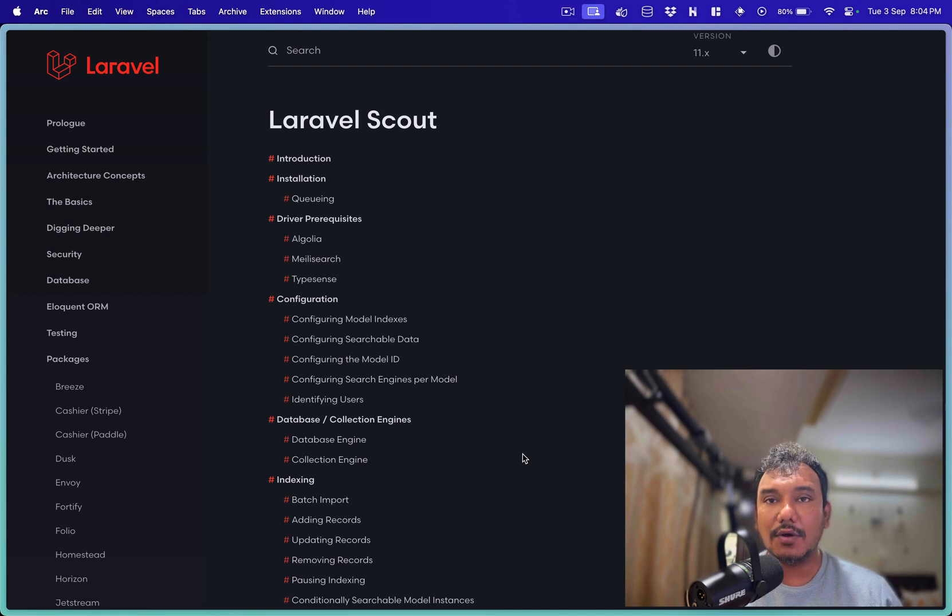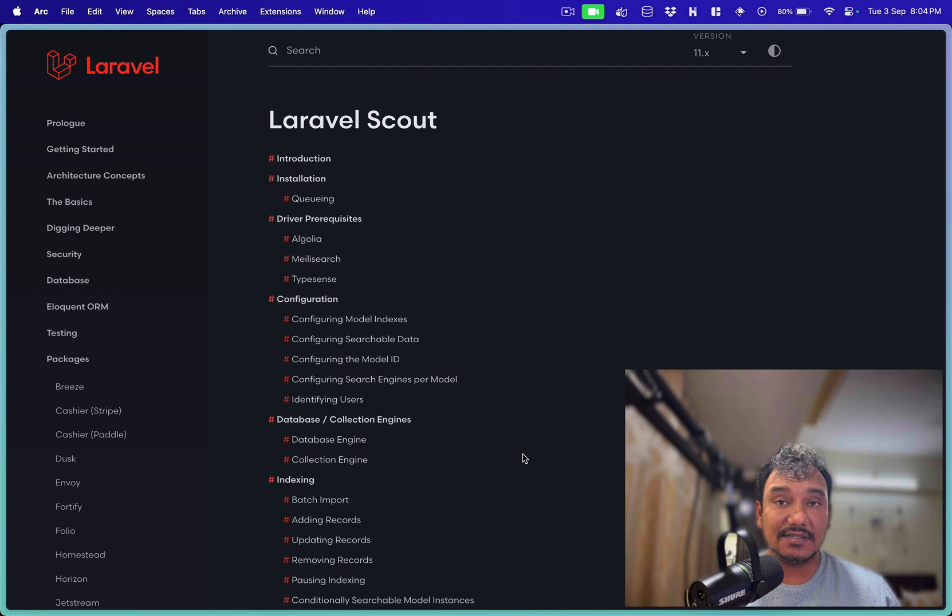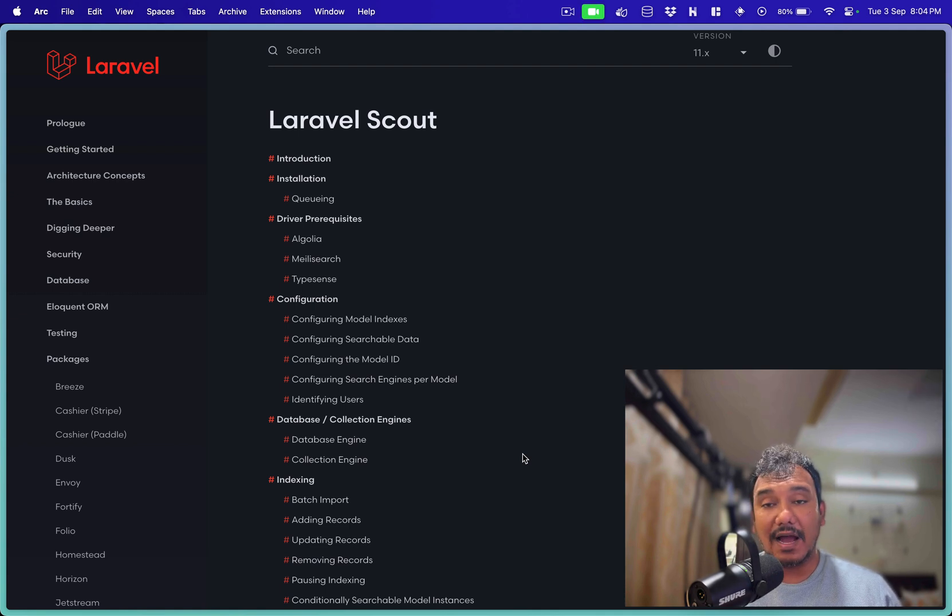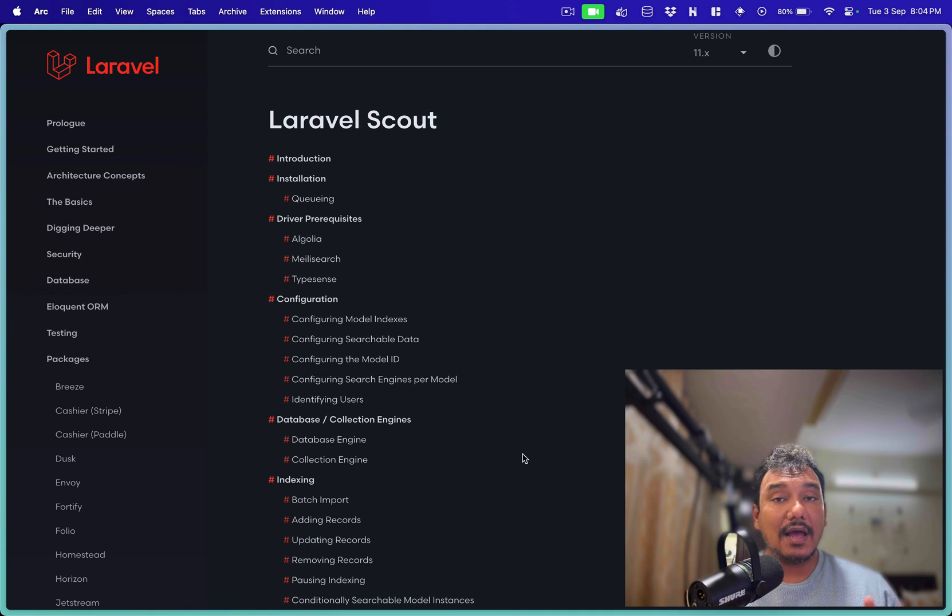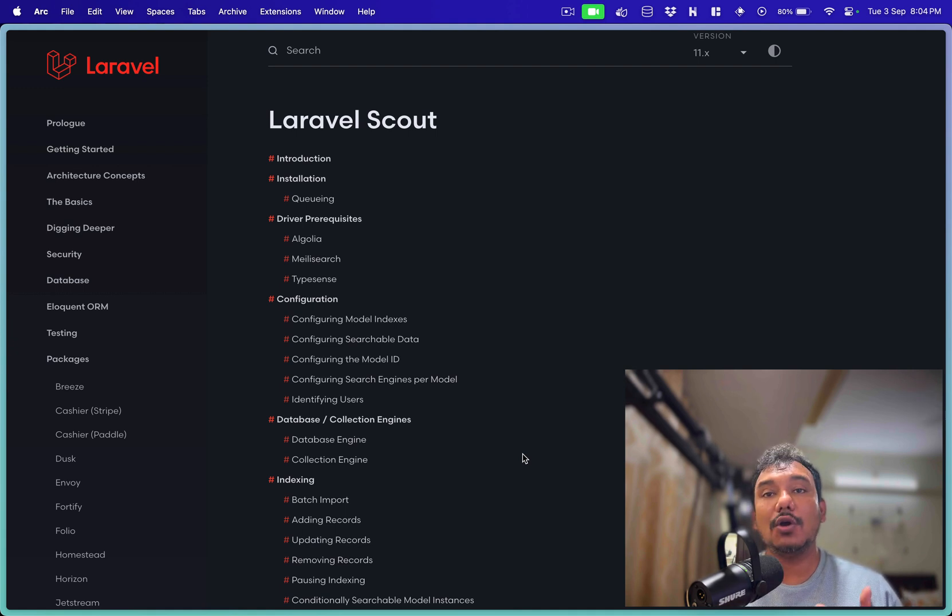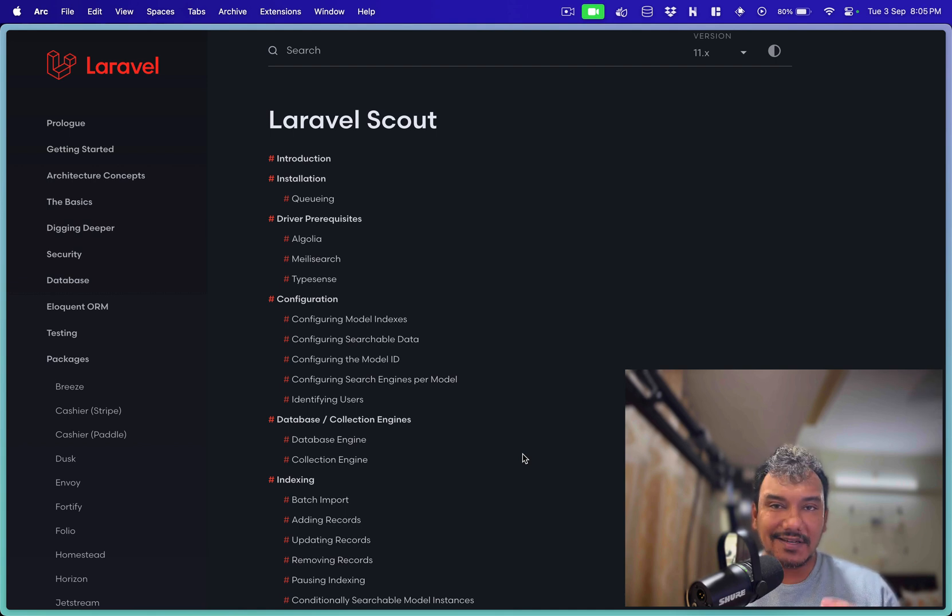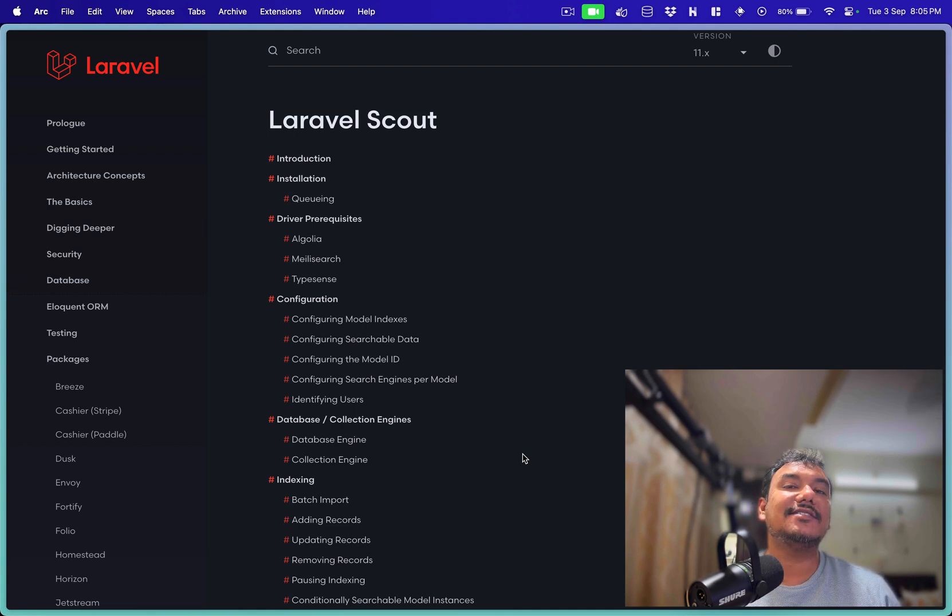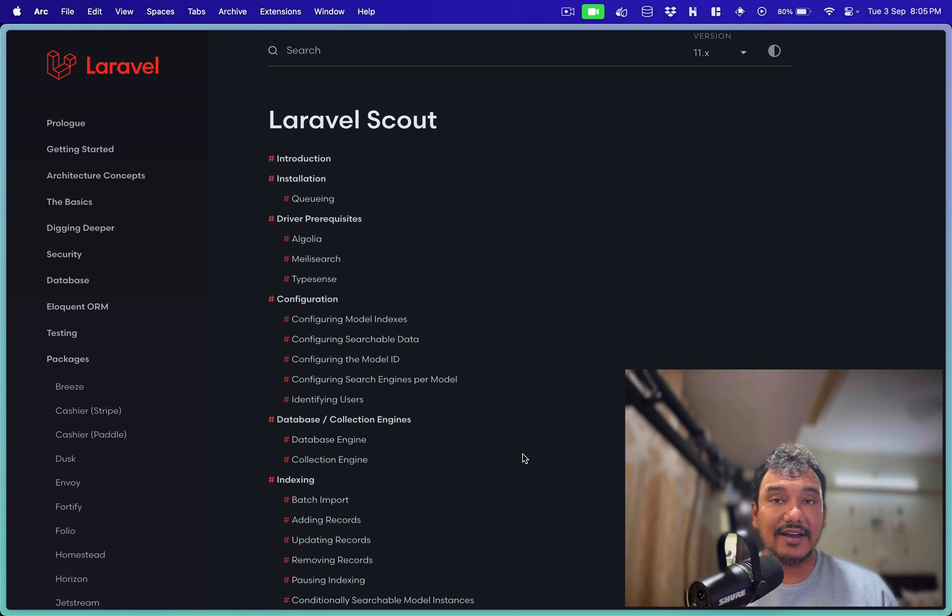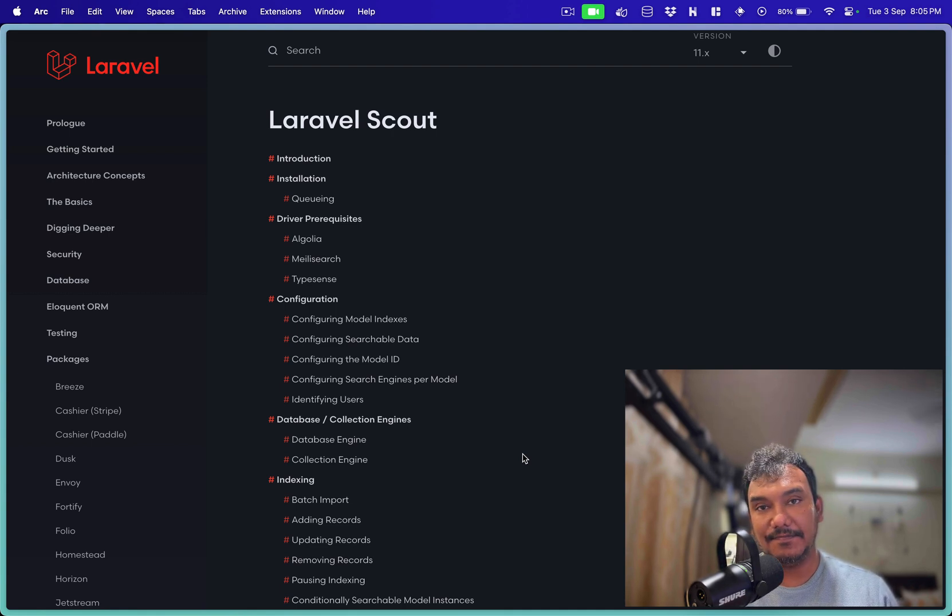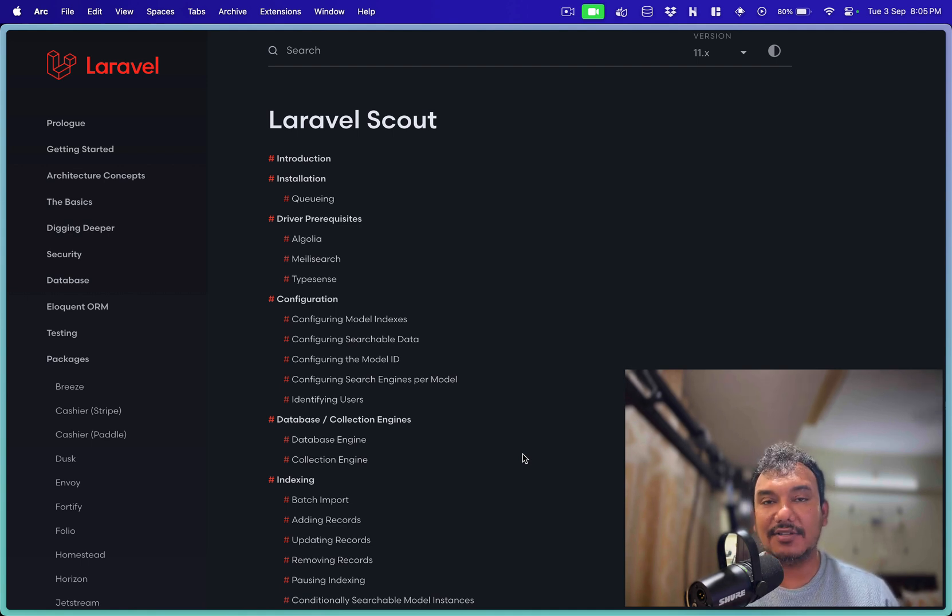In this video we are going to run the TypeSense service as a docker container, I will implement it inside an existing application that I am building and then we will install Scout, configure it to run with TypeSense and finally on the tinker we will see how the search results are coming and certain use cases where TypeSense really shines. So if this is something which you are interested in then let's deep dive in and see how these things work.